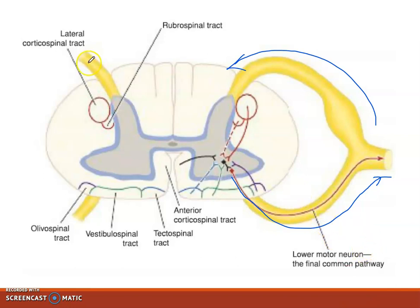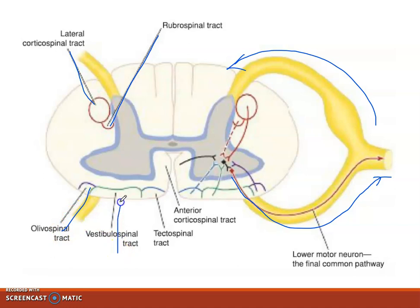These are the lateral corticospinal tract and the vestibulospinal tract. This is the olivospinal, the tectospinal, and the anterior corticospinal tract.